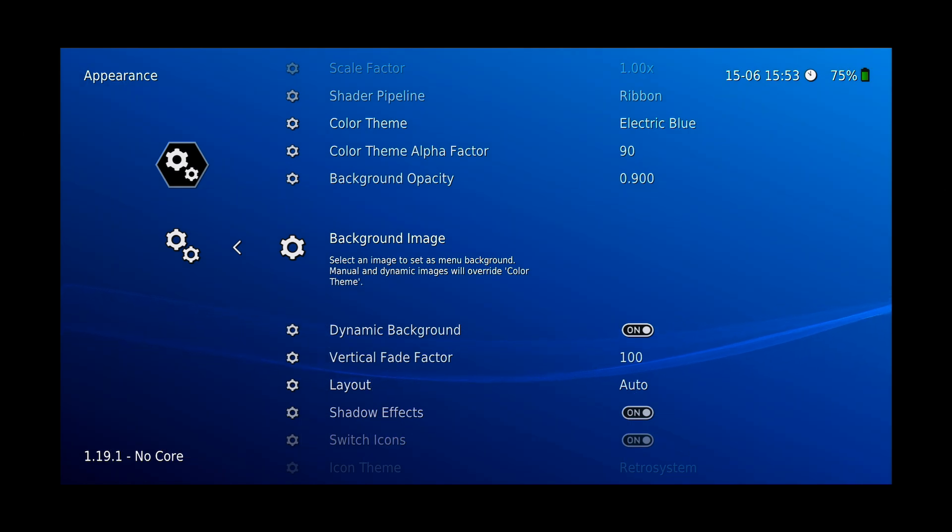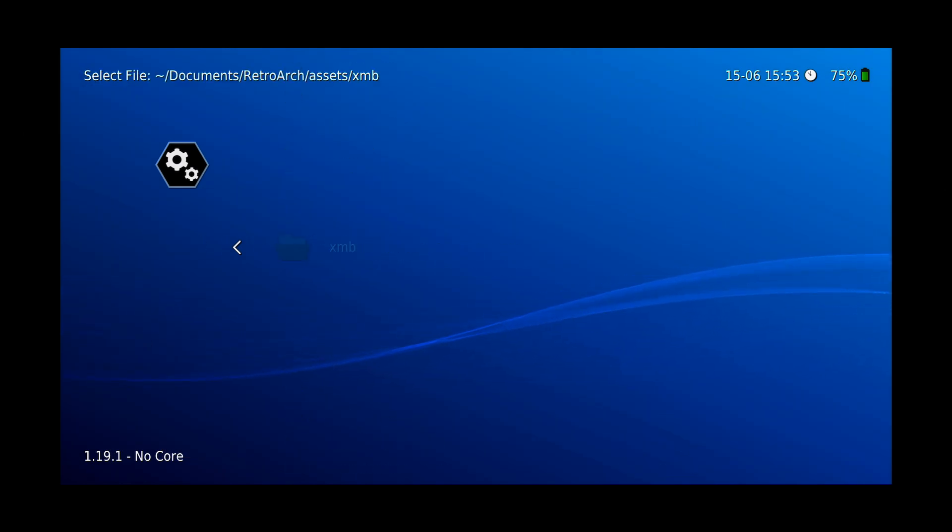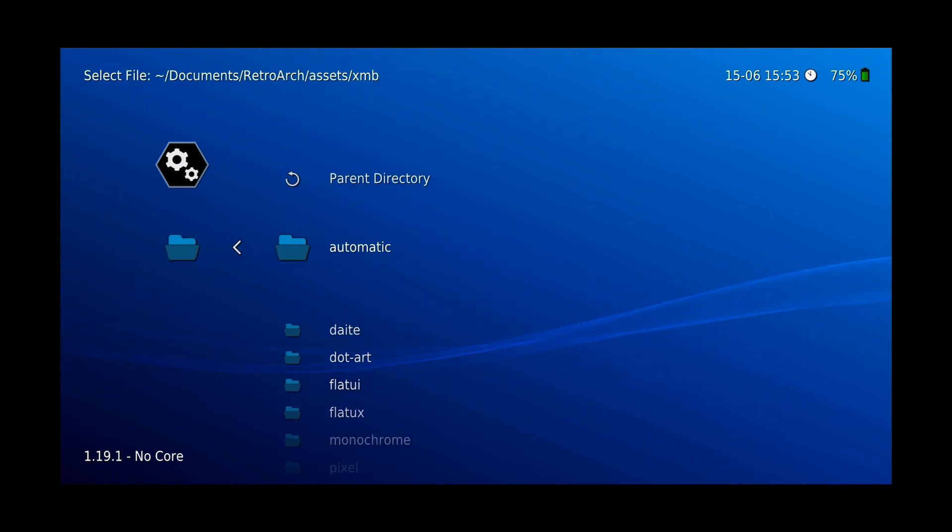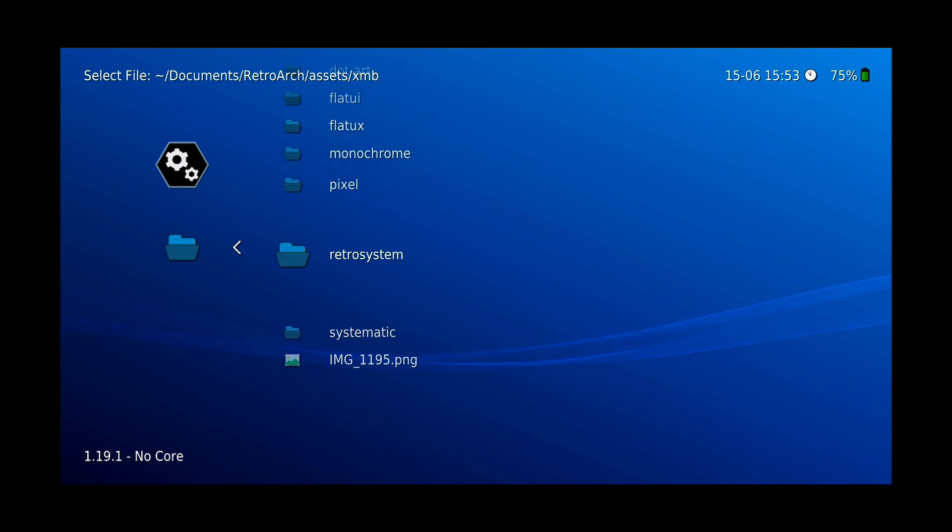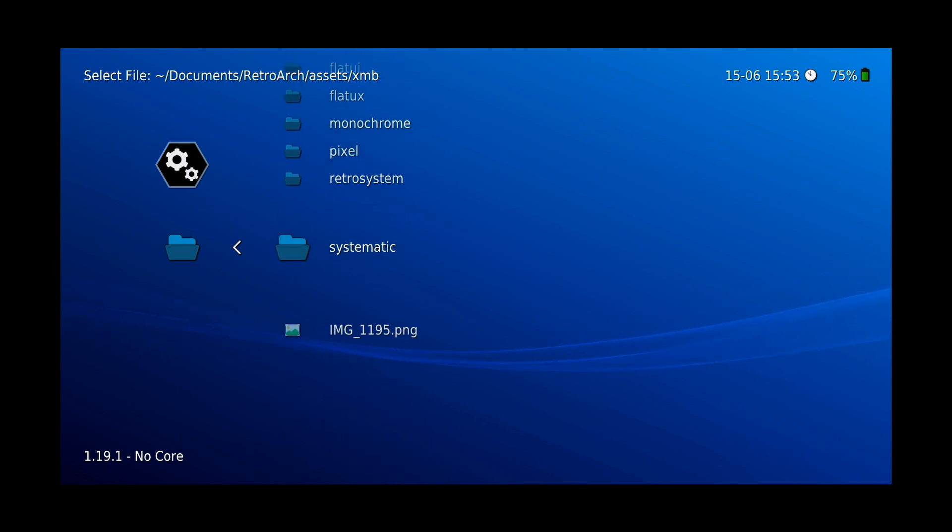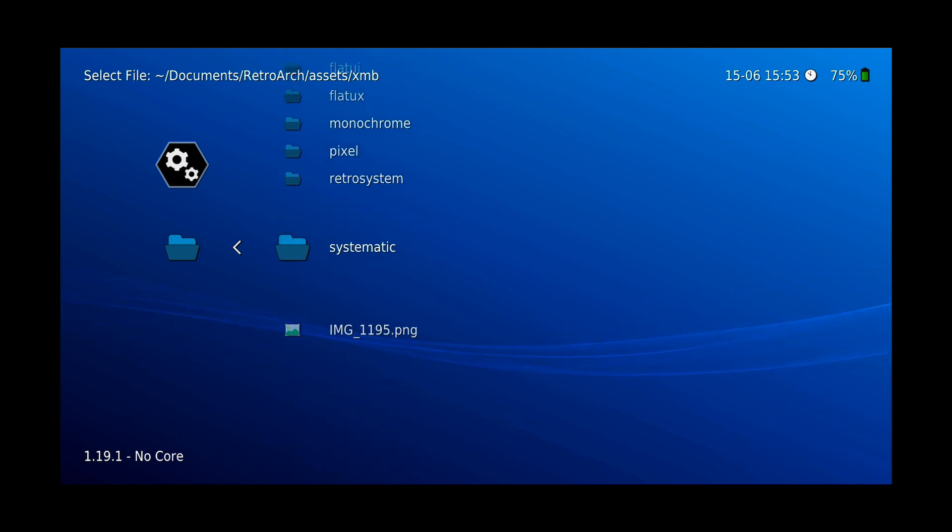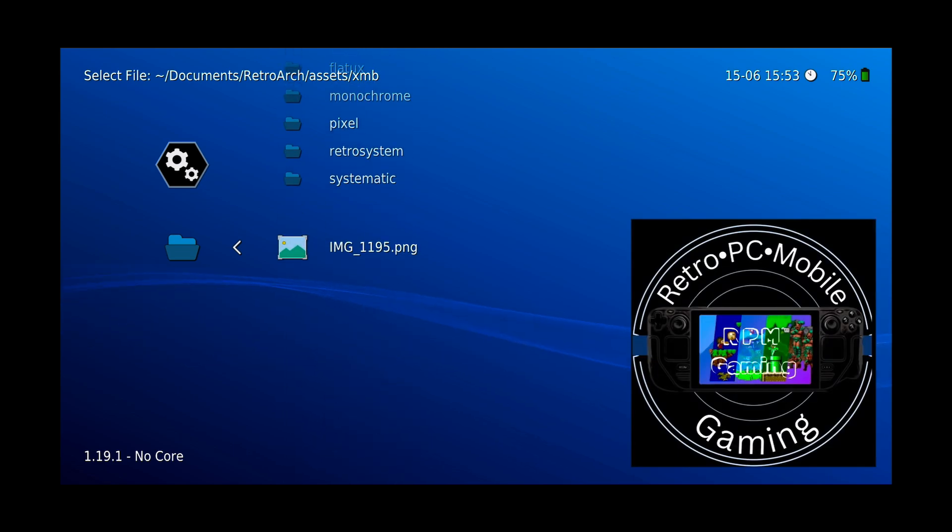So Background Image, scroll down to where you saved it at, which is XMB for us. Scroll down to your image and select your image. Now you've got your custom background.